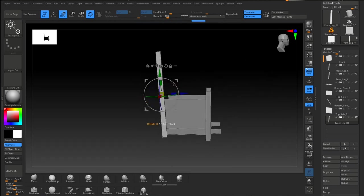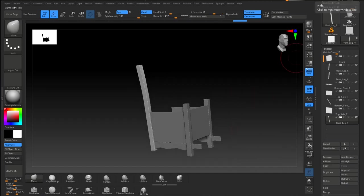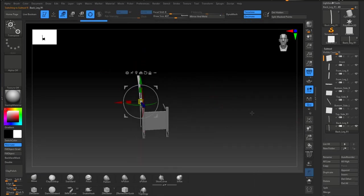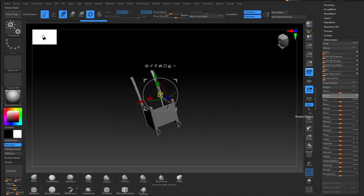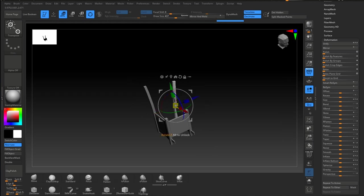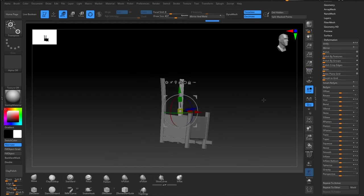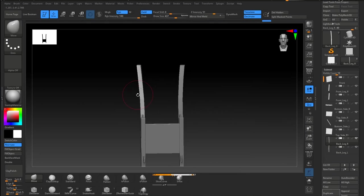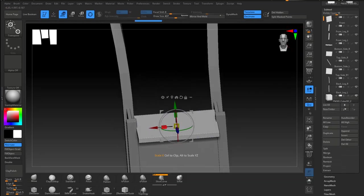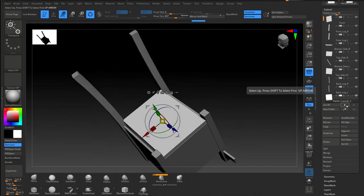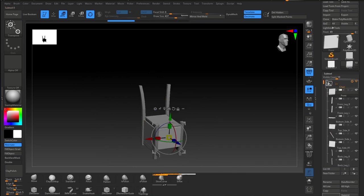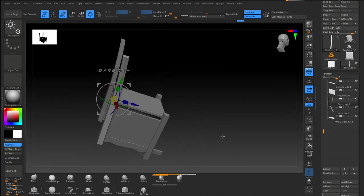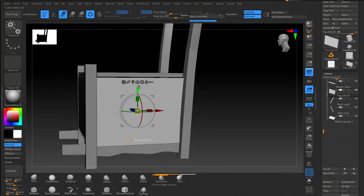ZBrush is pretty awesome for using alphas to create detail on the surface of your models. You can see here I start building this object using basic shapes, which is pretty standard - getting all the shapes right, getting the size right, pushing and pulling it around until you get the shape you're looking for. It's standard practice for most artists to get the shapes right and then start adding detail on top.